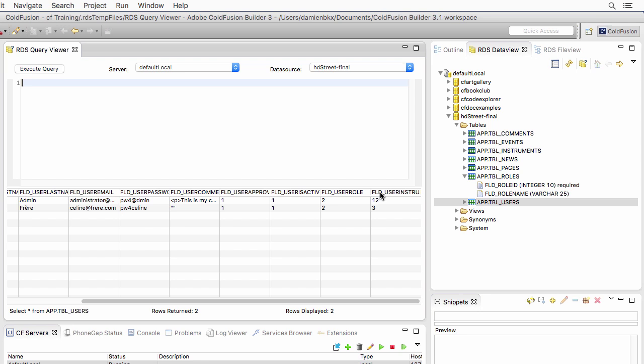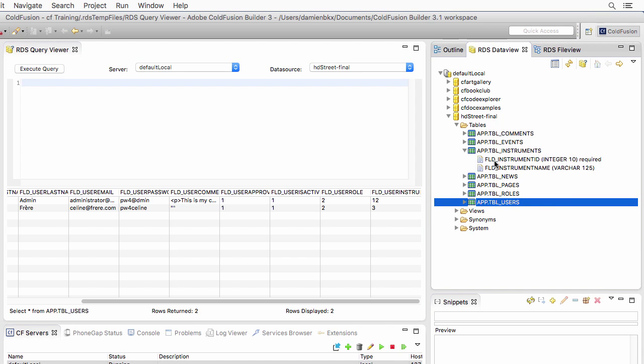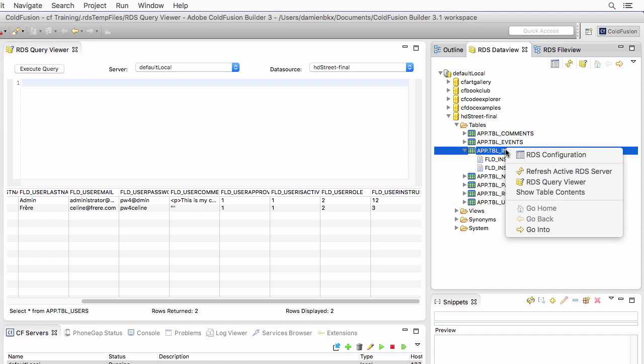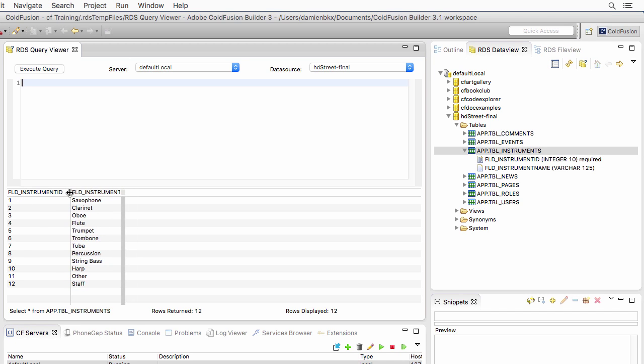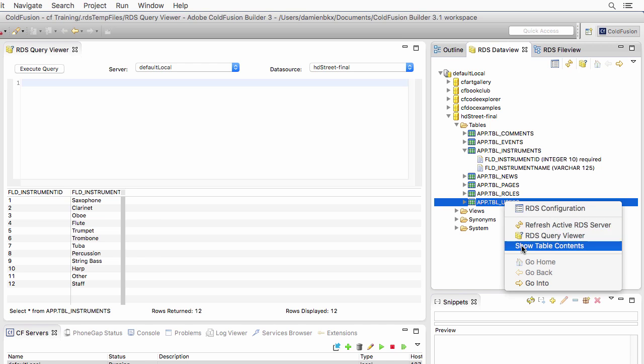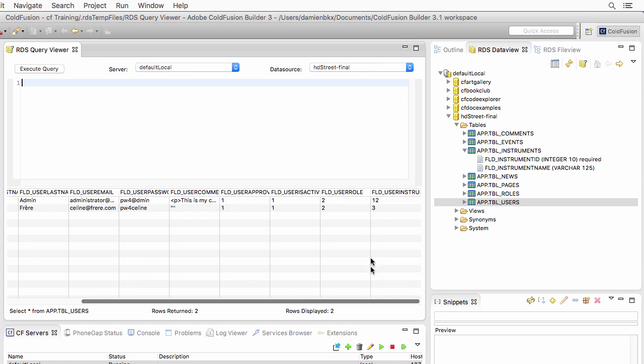For the instruments, if I go back to my RDS panel, I also have only two fields, the instrument ID and the name. When I right-click and show table contents, I have here the list of instruments with the corresponding number. The FLD instrument ID is a required piece of data, and that's the primary key. So each number must be different. But remember that in the users table, if two users play the same instrument, I will have twice the same number here, which is allowed because this is a foreign key and not a primary key.